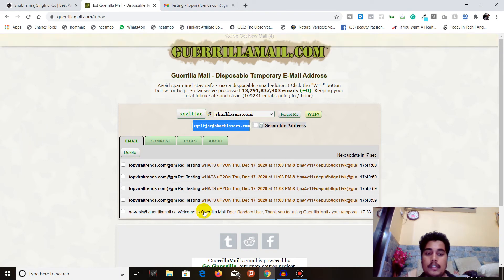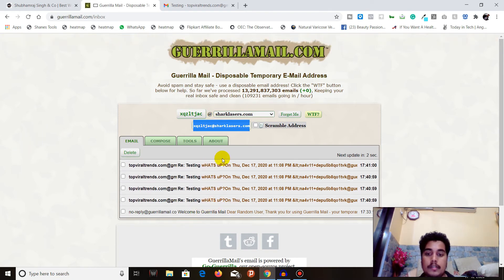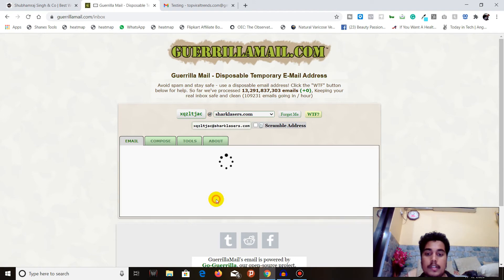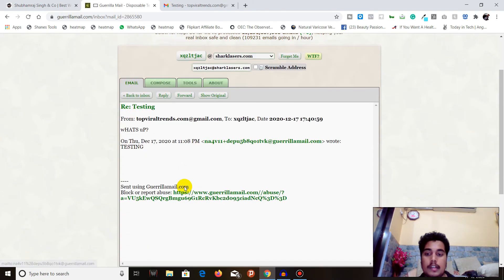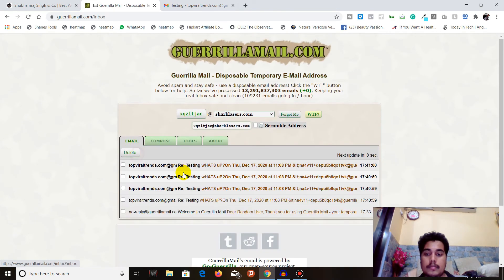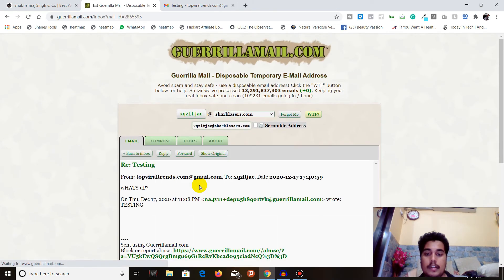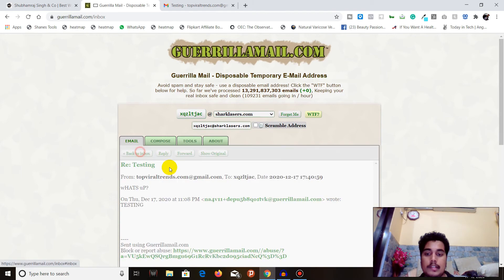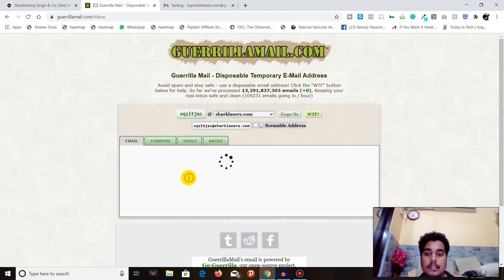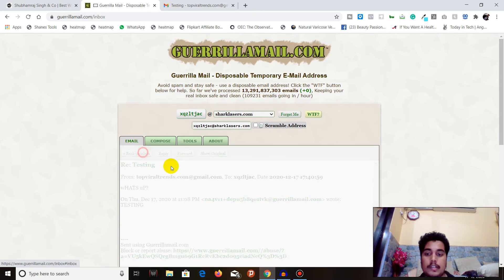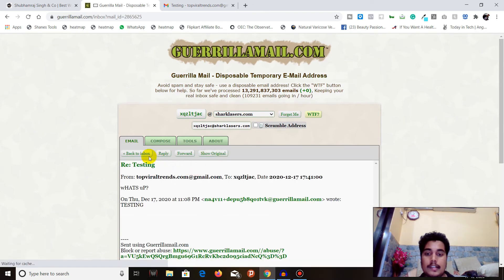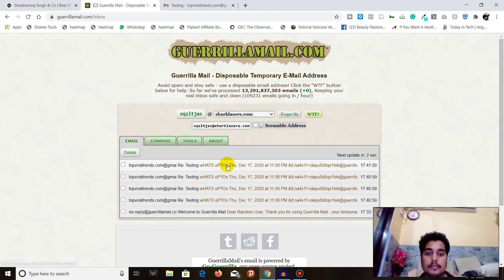You can see here that I sent just one email, but I received 4 emails with the reply 'WhatsApp.' I don't know why I received 4 emails, but you can see that I received the email.